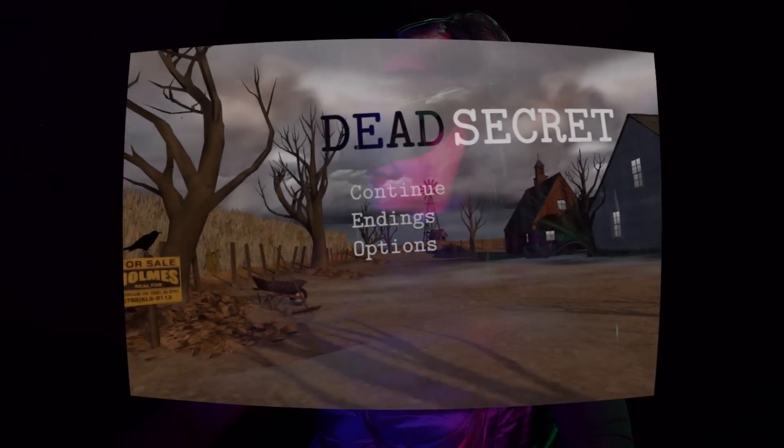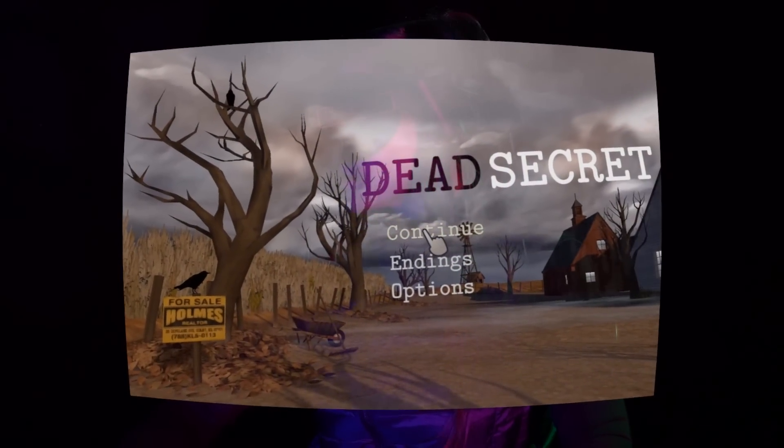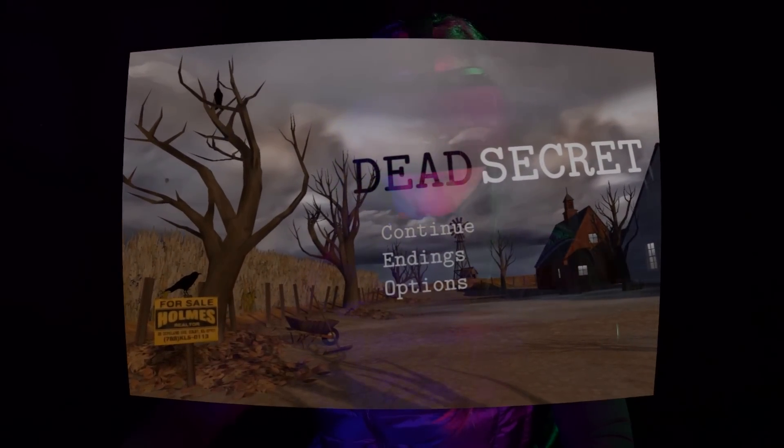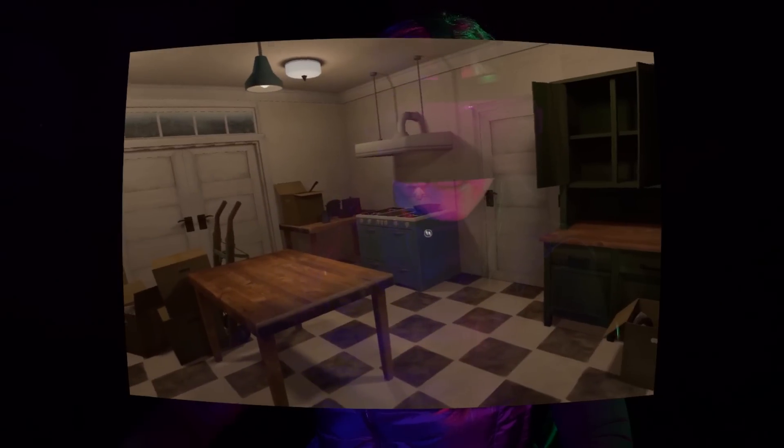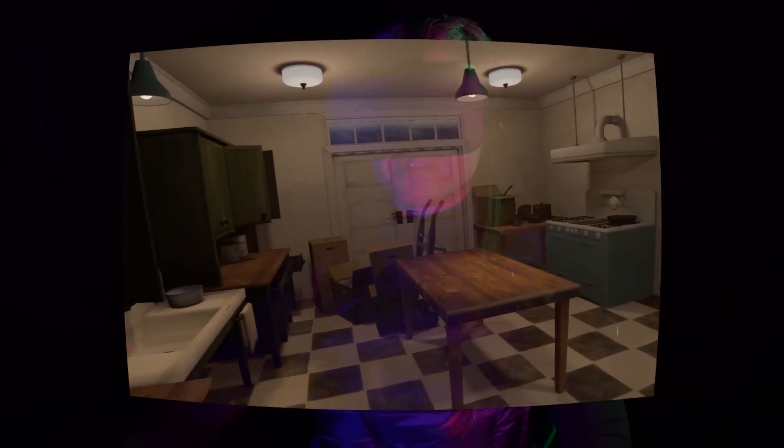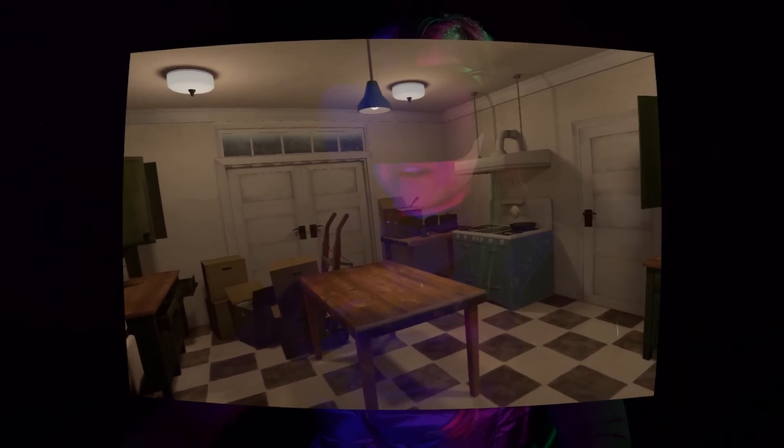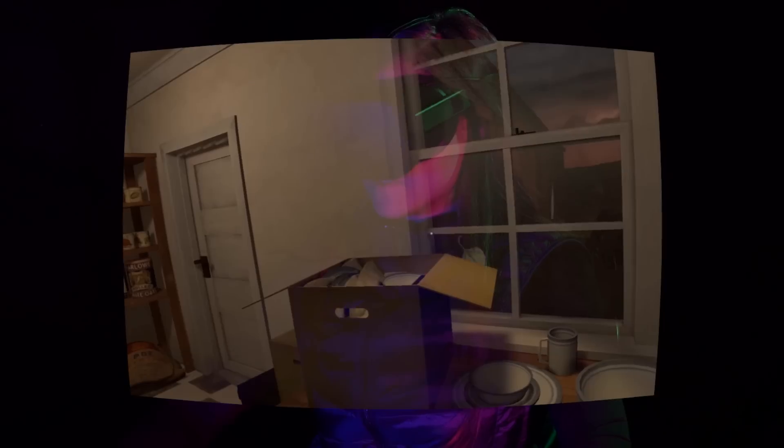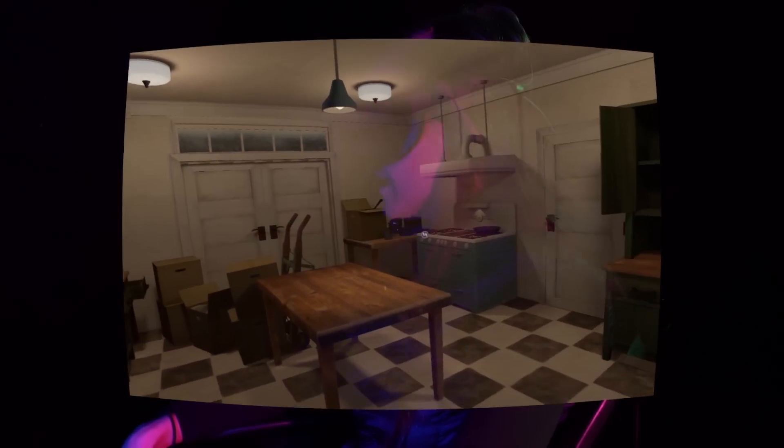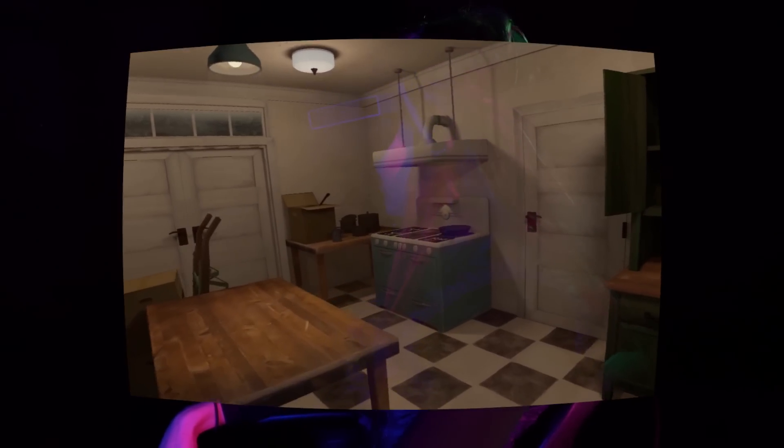This game is Dead Secret, and it's a point-and-click adventure game that I actually really liked on Gear VR also. It's kind of a case where the Gear VR is actually better than the Oculus Rift for it, because the whole point of this game is that you're supposed to be able to turn 360 degrees and look at whatever you need to, but here that would get me tangled up in this cord really horribly.